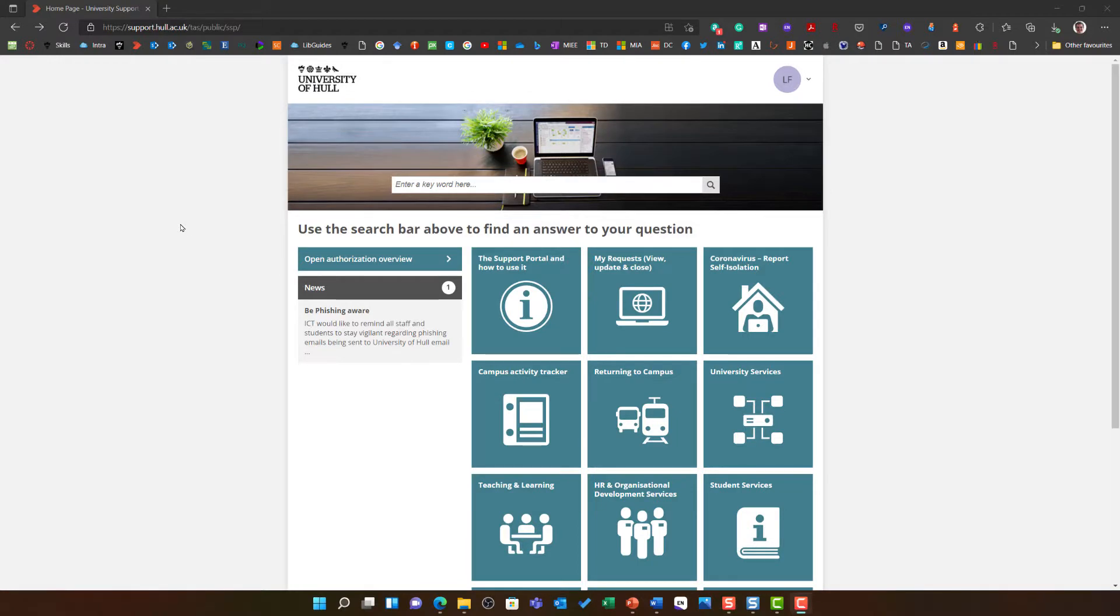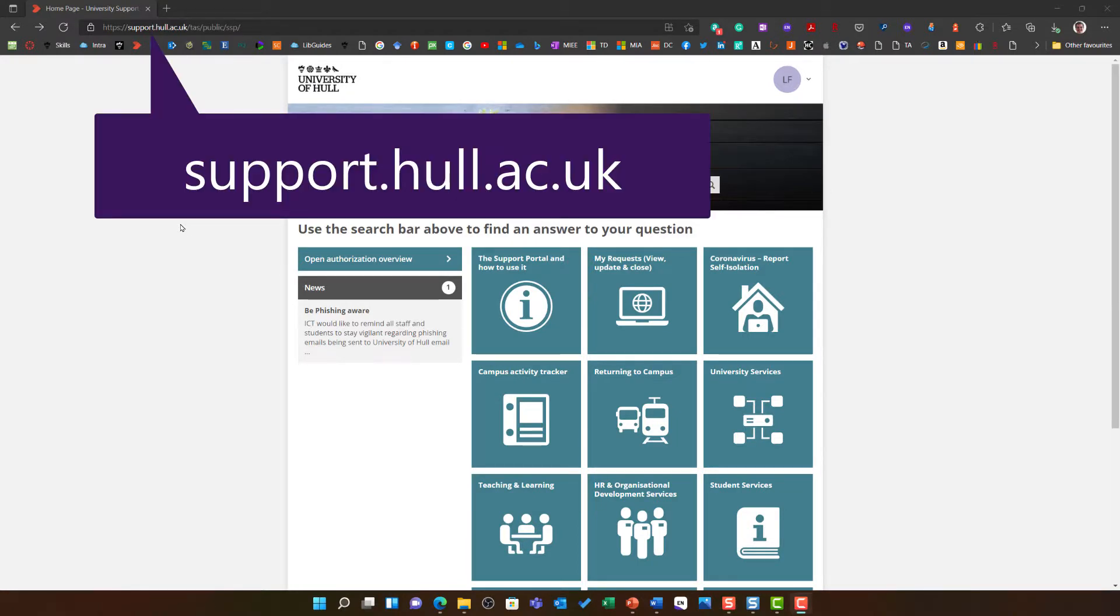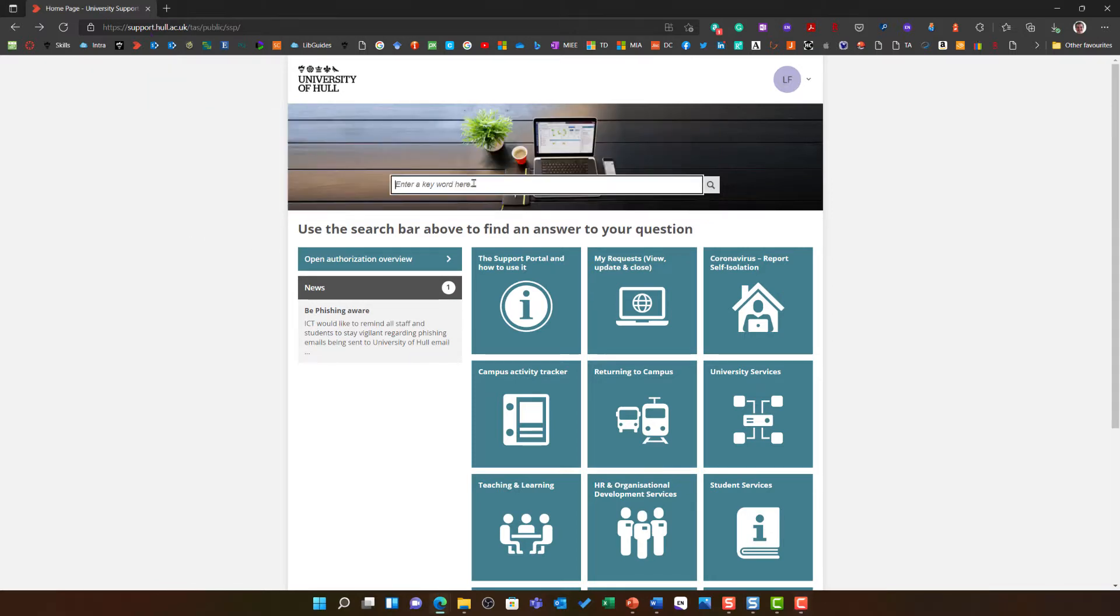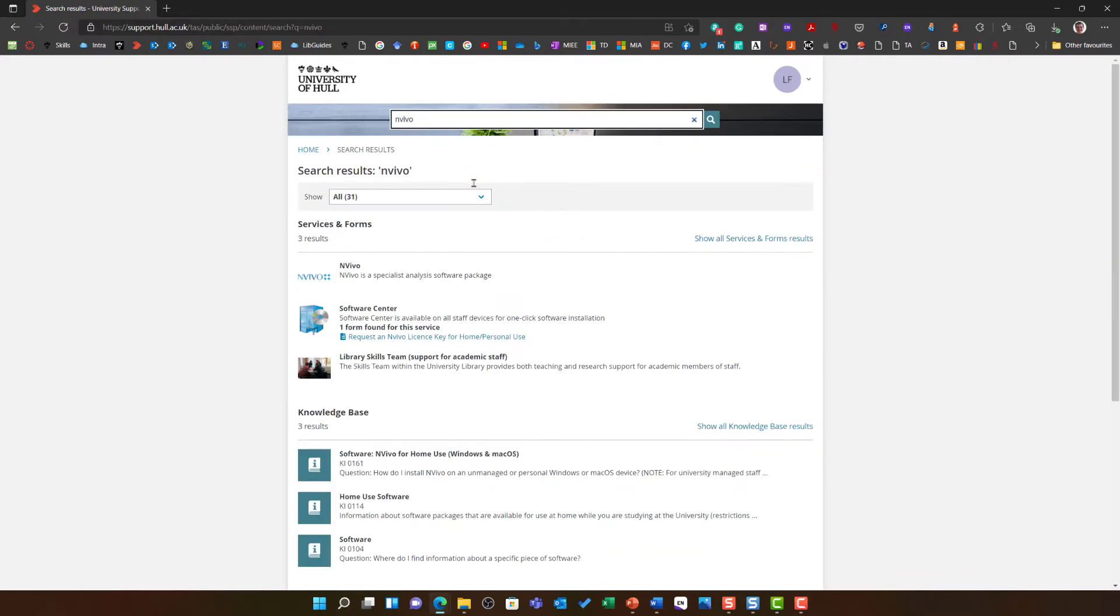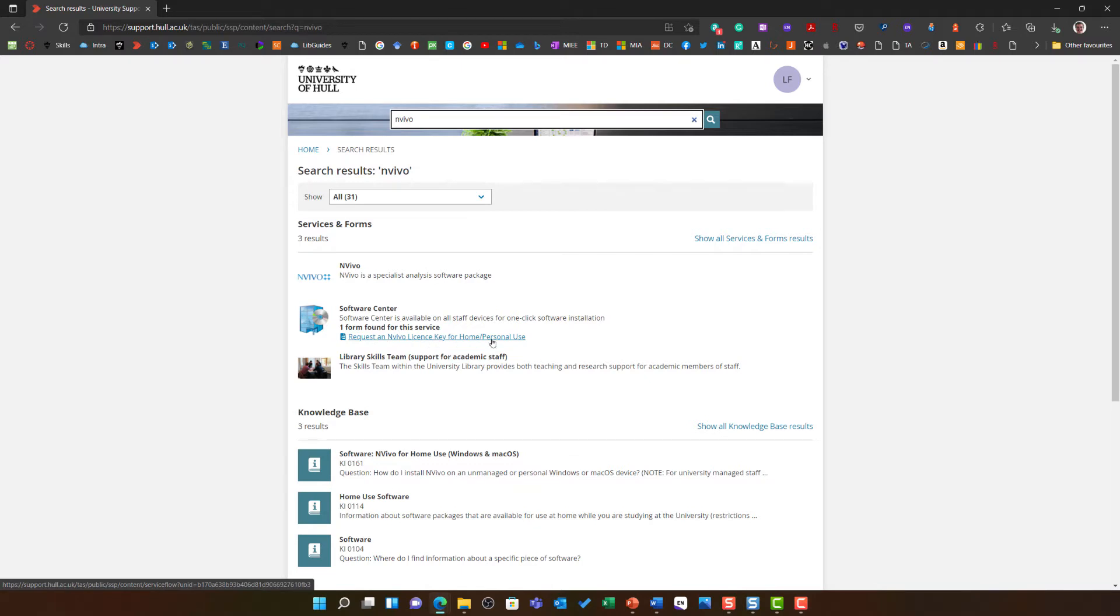To install NVivo you need to start with the support portal support.hull.ac.uk. You will then be able to enter NVivo as your key search term and under the software center heading you will see request an NVivo license key for personal or home use.